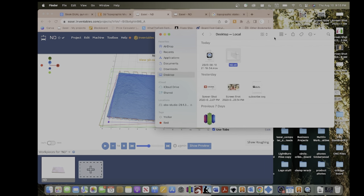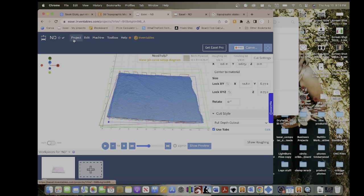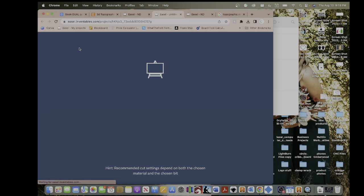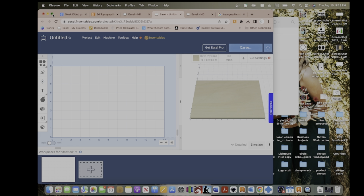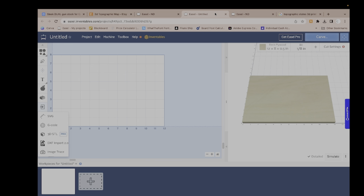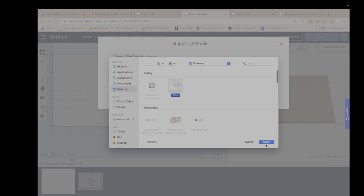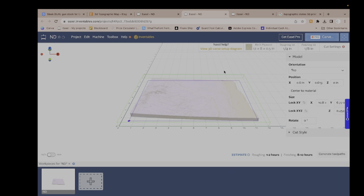The first thing we're going to want to do is get a 3D model. You can create your own or download it off the internet — you can use Thingiverse. There are plenty of places online that show you how to get your own topographical design. So we're going to open a new file in Easel, and it looks normal until you import your STL. We go over here to the left, click Import, then 3D STL, choose your file — I'm going to choose the state of North Dakota.